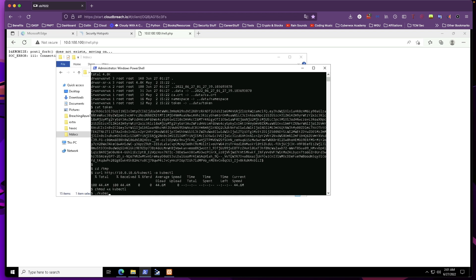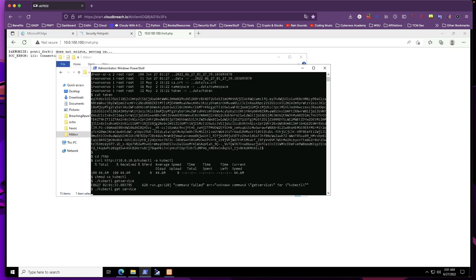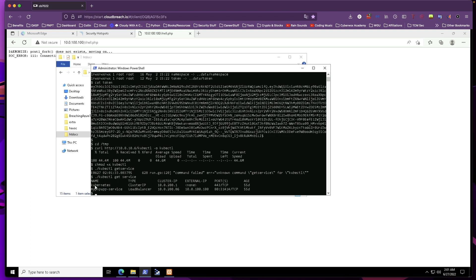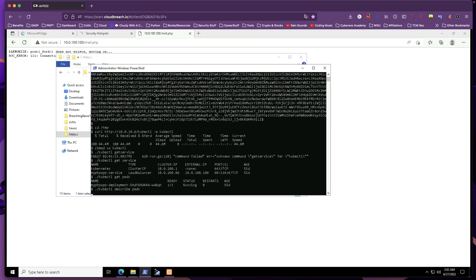Now that we have kubectl on this machine, let's do some enumeration. First, `kubectl get service` — we see a Kubernetes cluster IP and a MyPHP app service running as a load balancer. Then `kubectl get pods` shows us the pods we have access to. This is all basic Kubernetes enumeration using kubectl. I have a separate video on Kubernetes the hard way if you want to learn more about its components — I'll leave a link on screen. Here we can see we have access to a MyPHP pod.